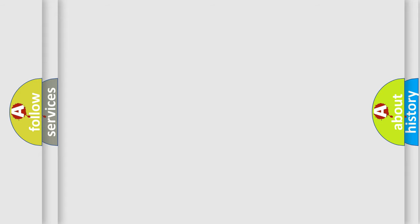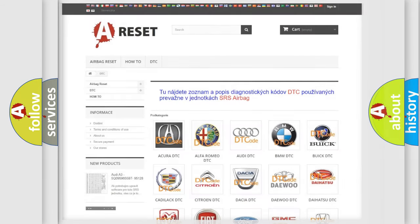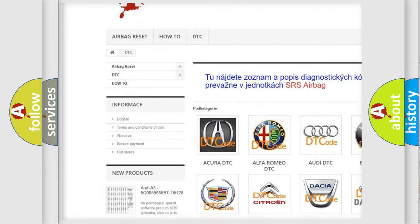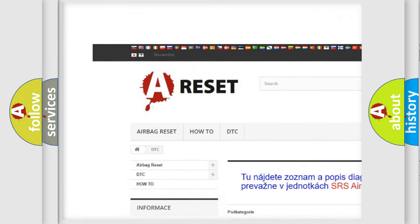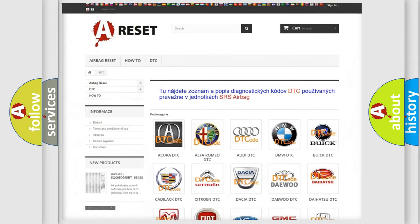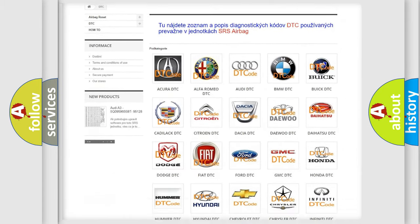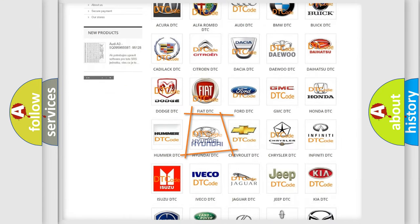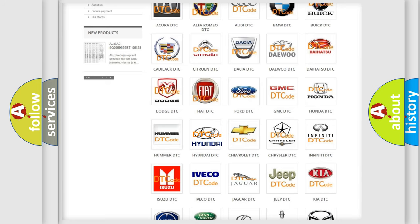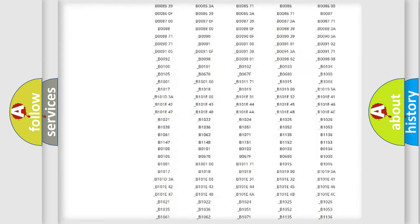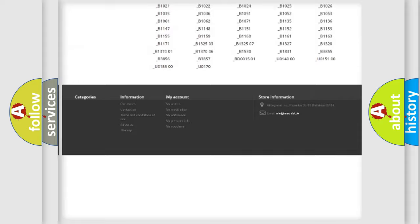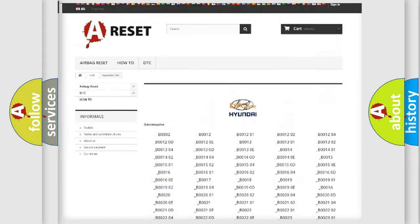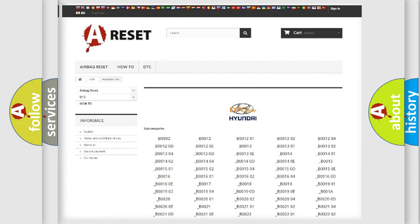Our website airbagreset.sk produces useful videos for you. You do not have to go through the OBD2 protocol anymore to know how to troubleshoot any car breakdown. You will find all the diagnostic codes that can be diagnosed in Hyundai vehicles, and many other useful things.